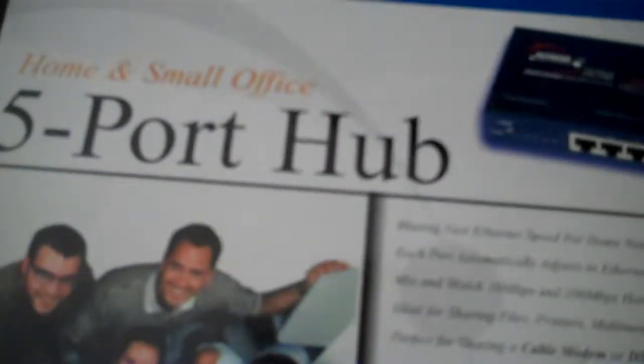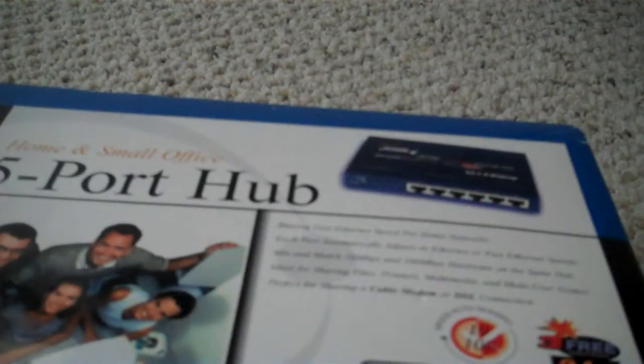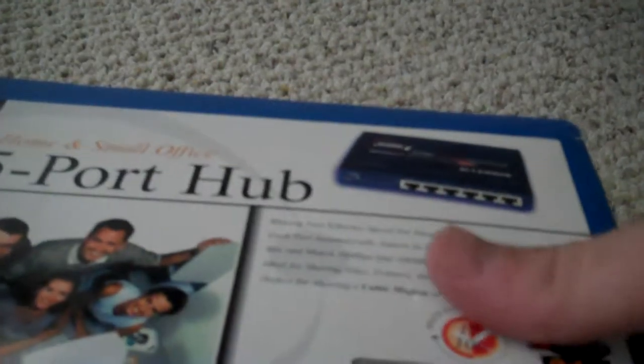I'm not really sure when I got this. I don't remember where I got it. Either way, we're going to see what's in the box.